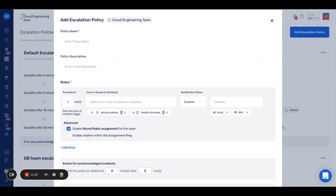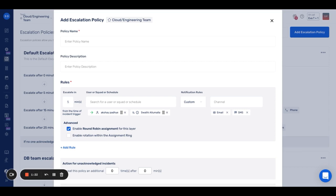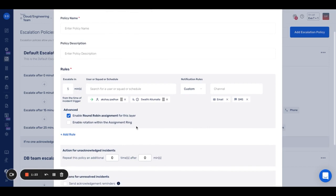If a service experiences concurrent incidents, they will not all be assigned to the same responder. For unacknowledged incidents, this helps you repeat the entire policy if no one acknowledges the incident even after the escalation policy has been executed fully once.